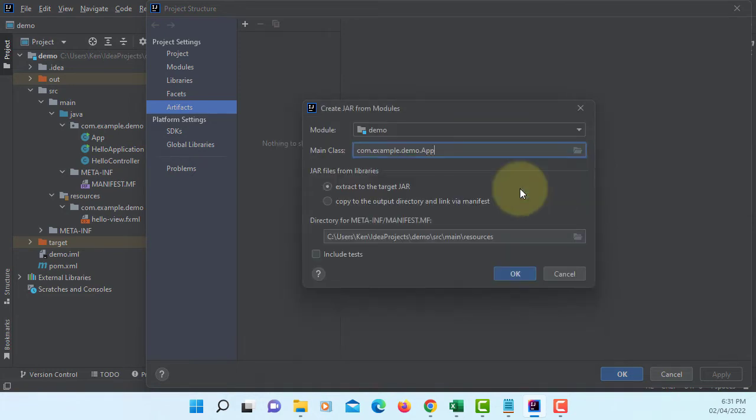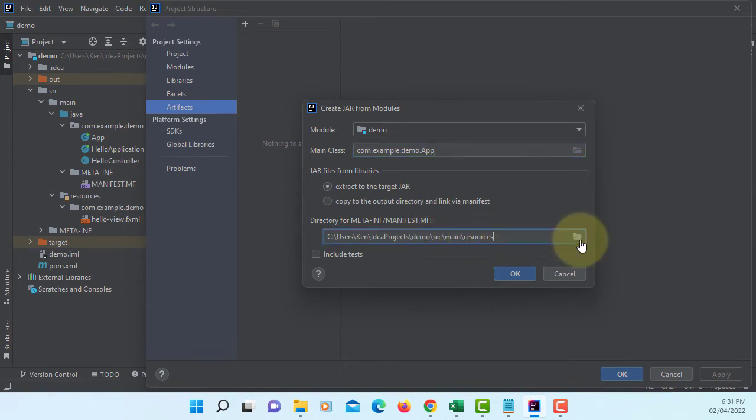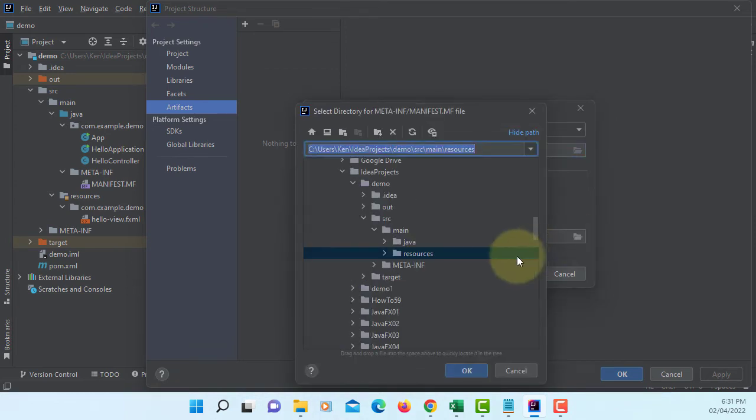This is the one you need to be careful about. Here it's supposed to be Users, IdeaProjects, demo, and source directory. It should be source directory.